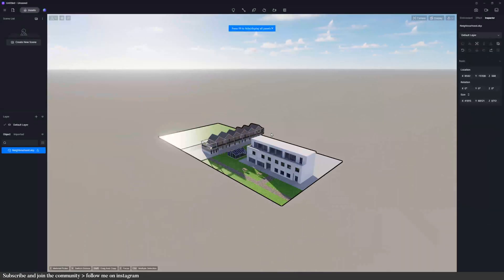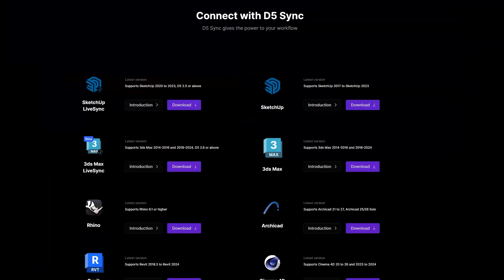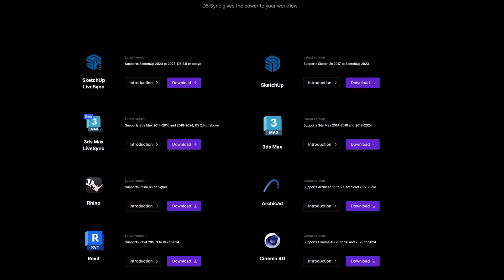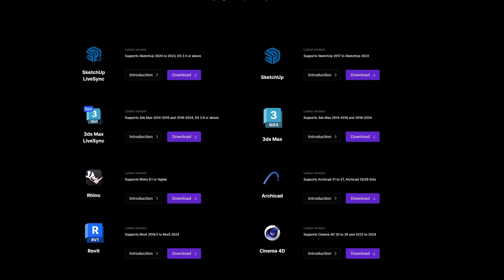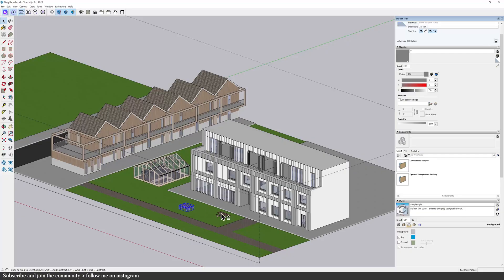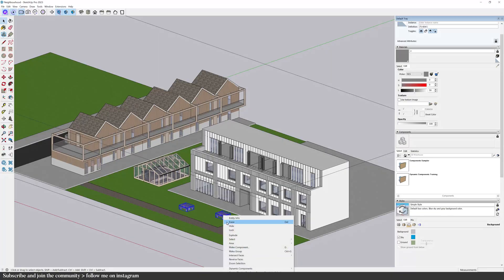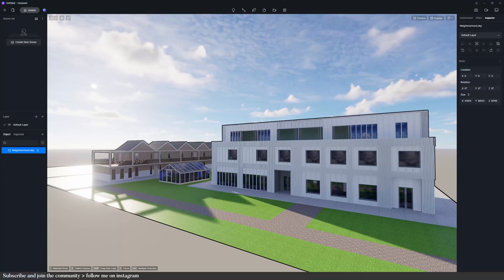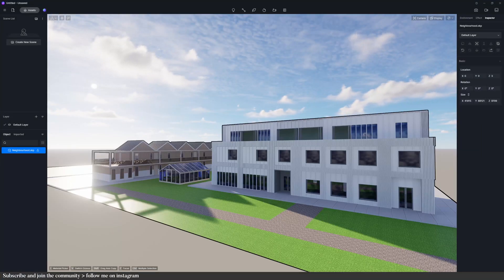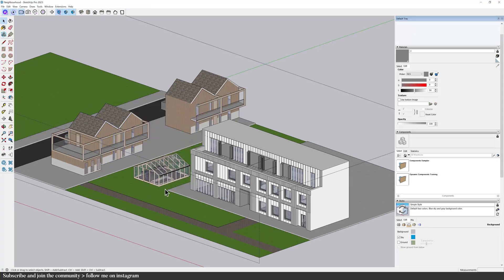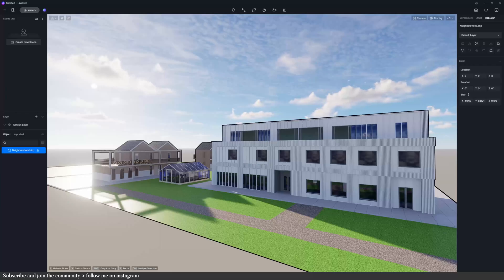This is what it looks like as soon as I open the program. You can download Live Sync for free on the D5 page for SketchUp, Revit, or any other program. Now, if I modify anything in my model, it will update in D5. So if you've got two screens or a really wide screen, this will really change the game for you.